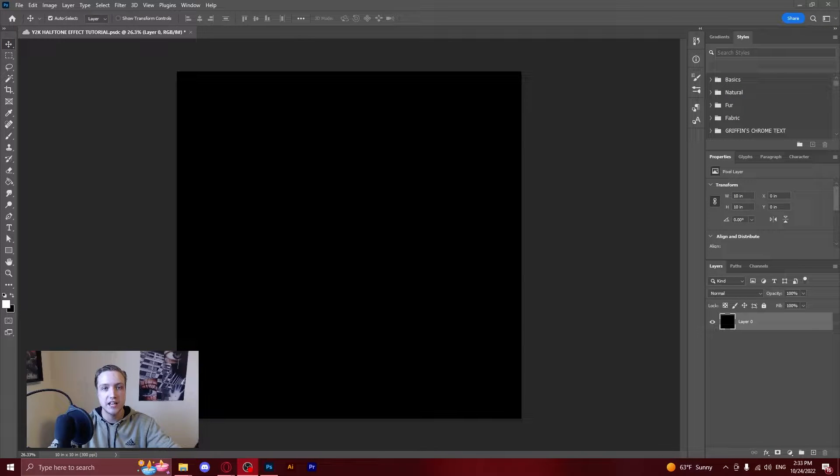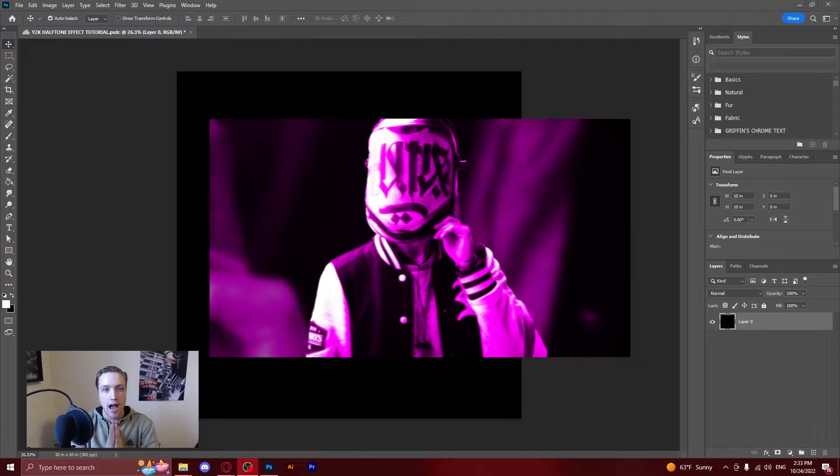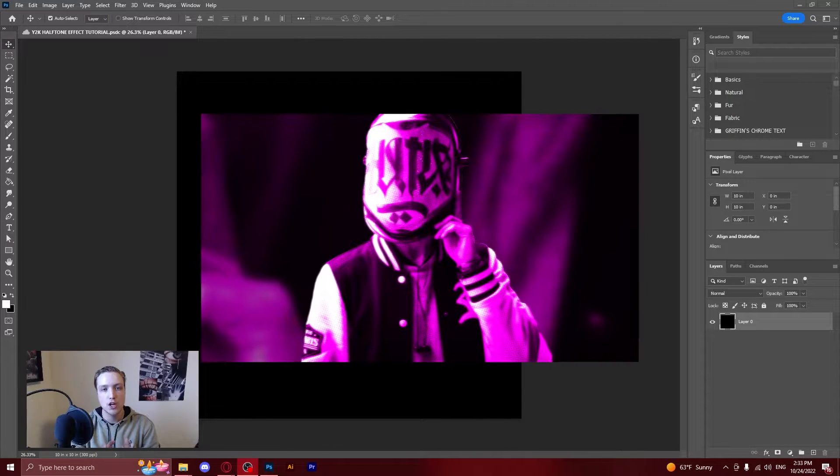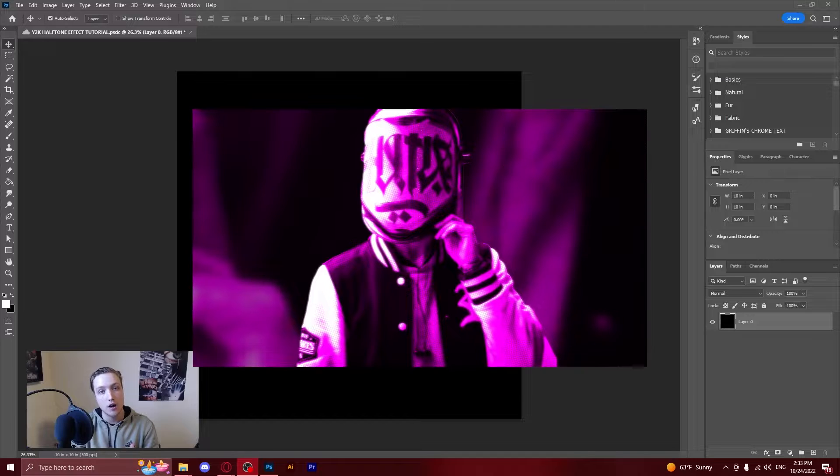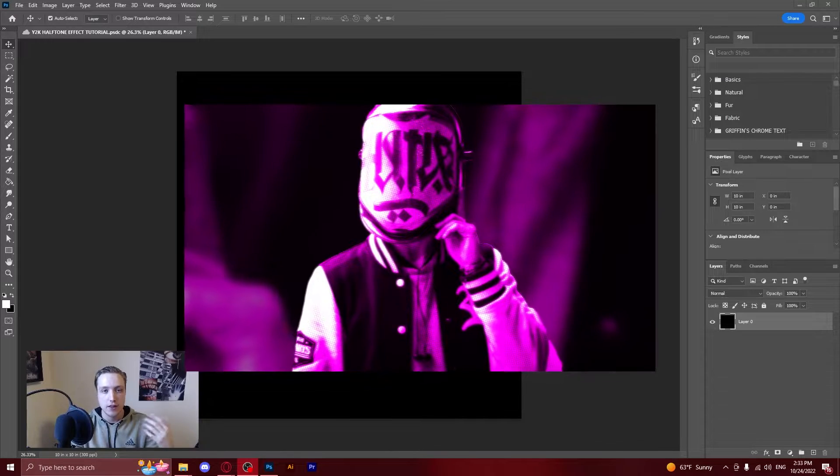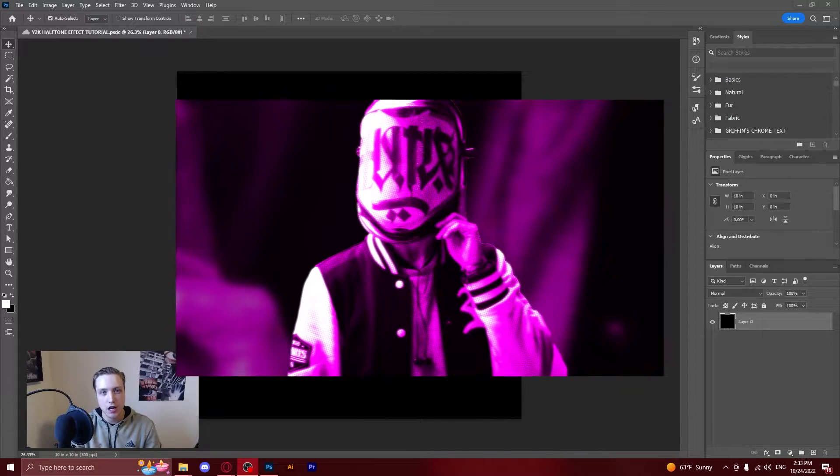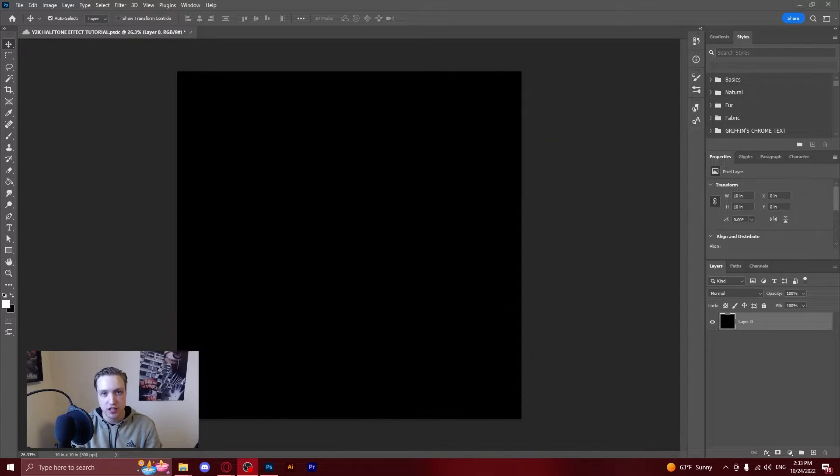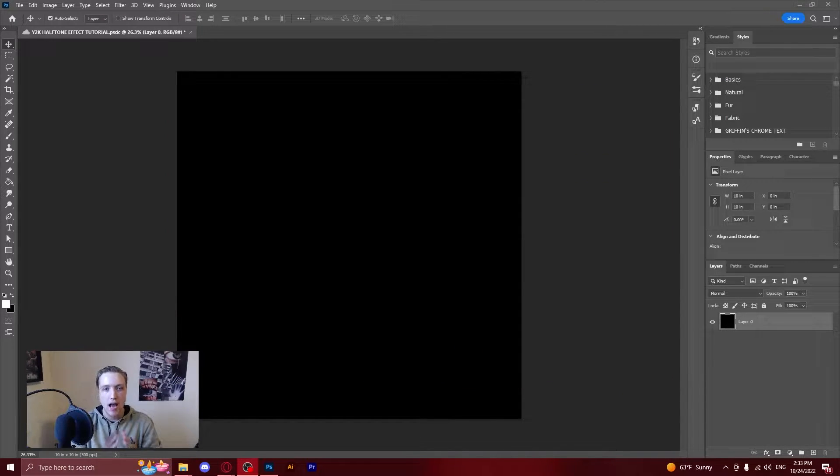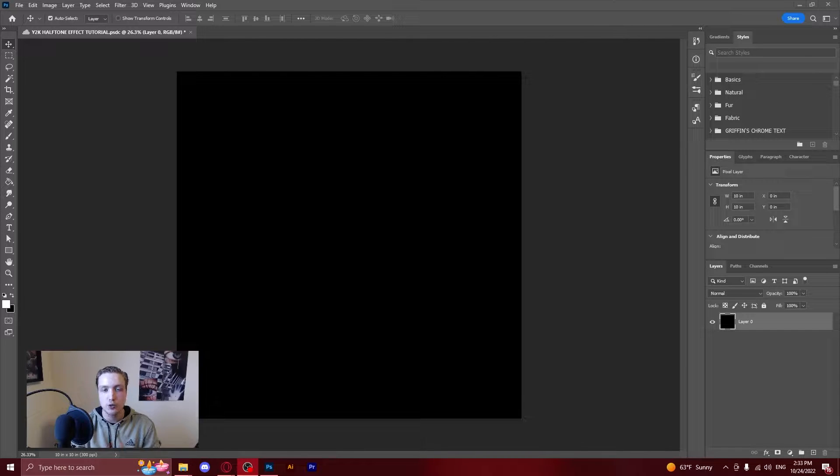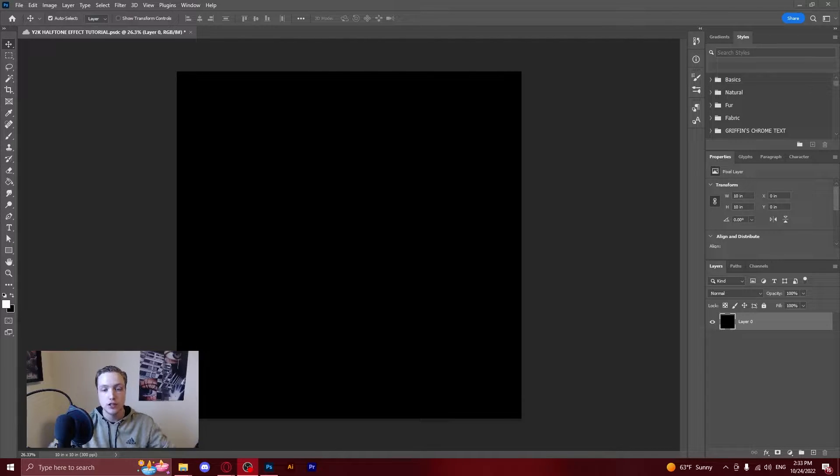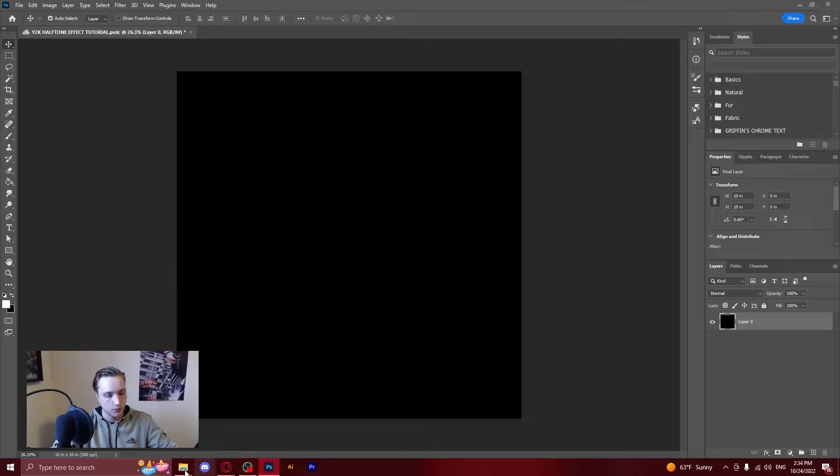How's it going everyone? Gaz here. Today I'm going to be showing you how to do this Y2K color halftone effect that you've probably seen in a lot of designs recently on Instagram or TikTok and it's actually not that hard to do yet looks really really good. So we're going to get straight into this tutorial.